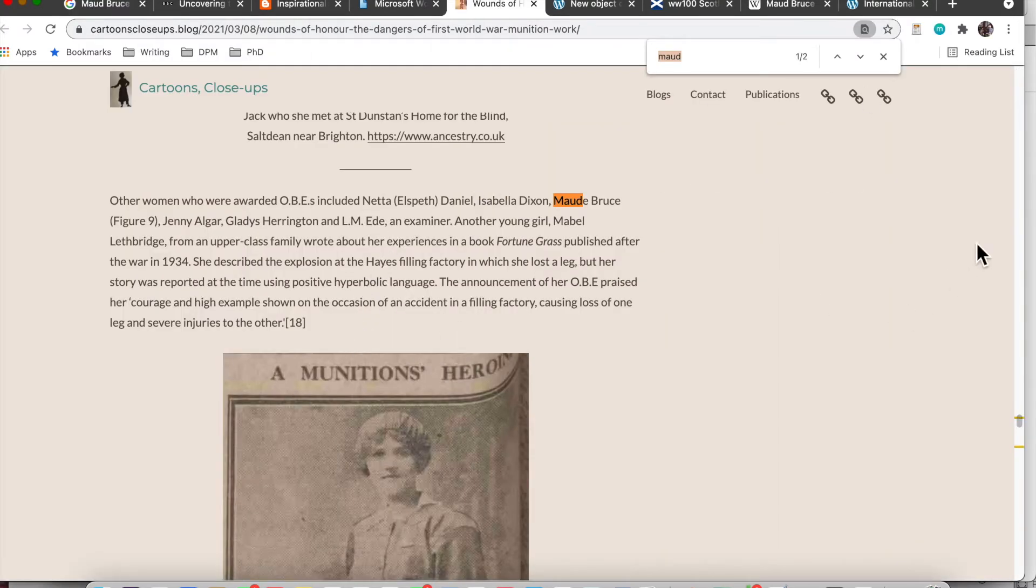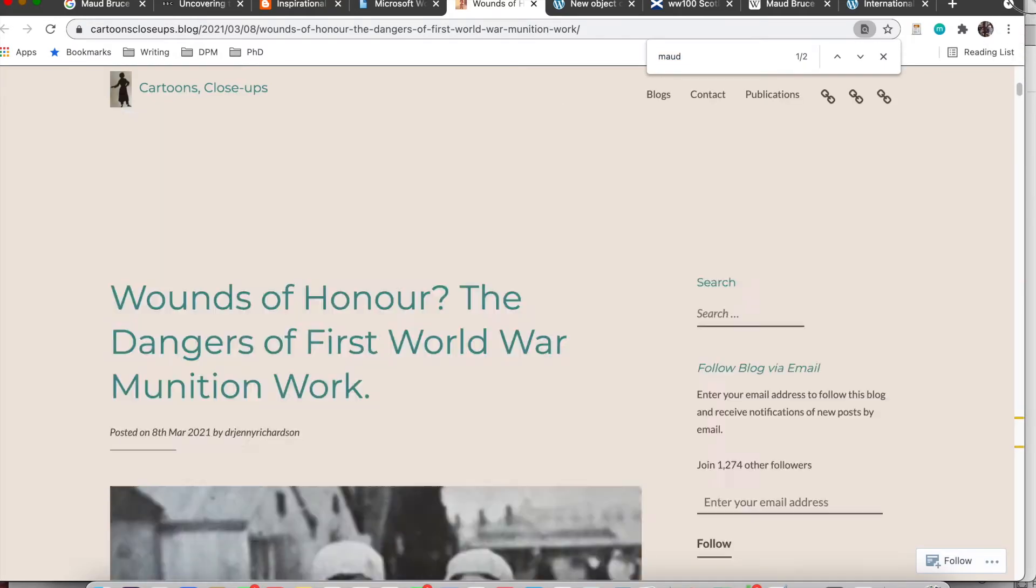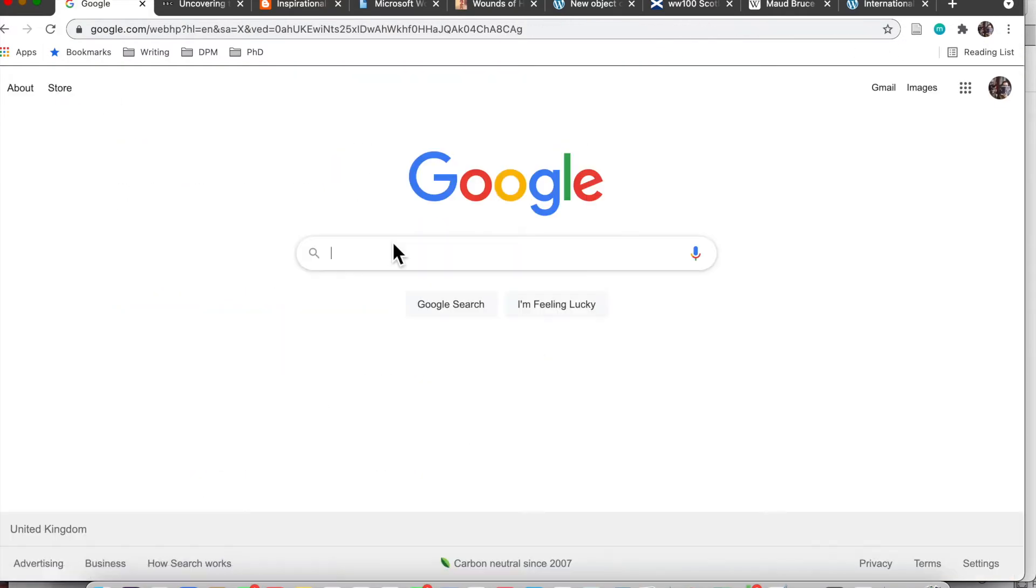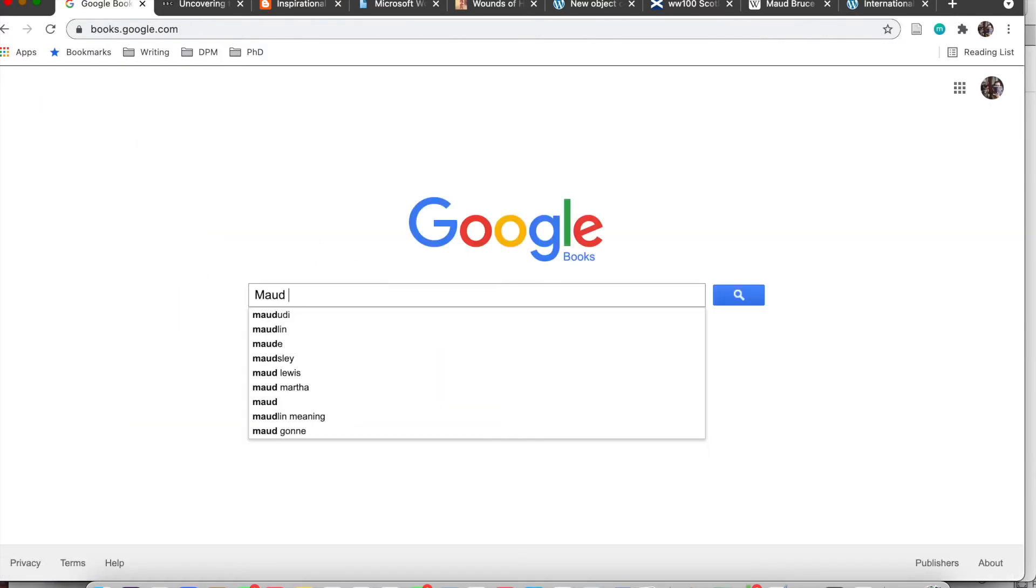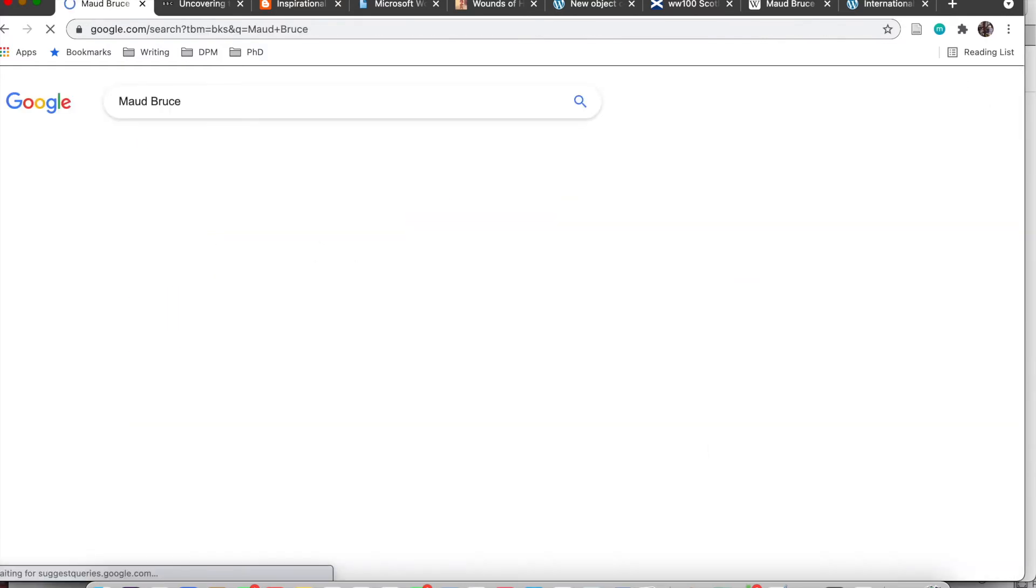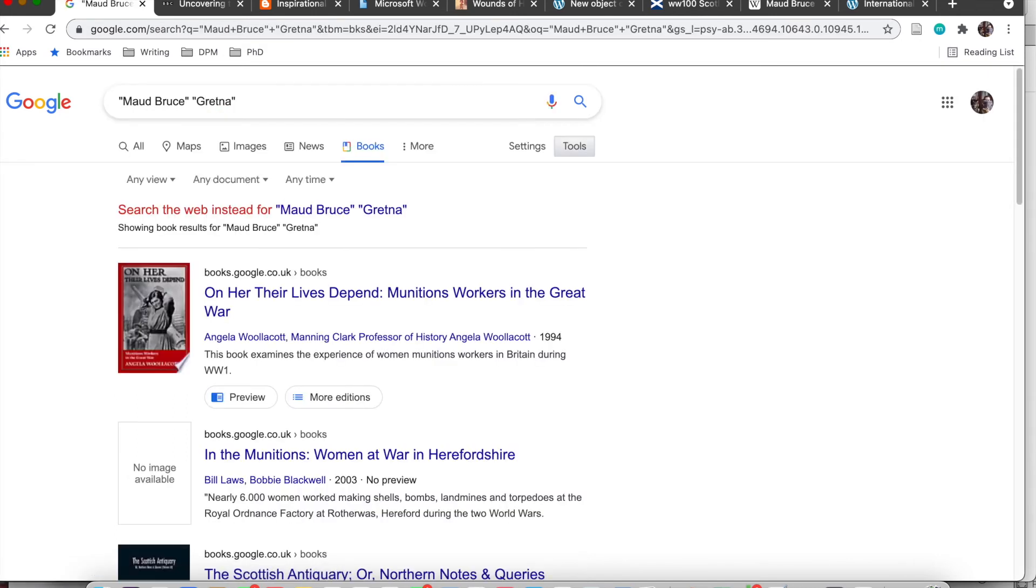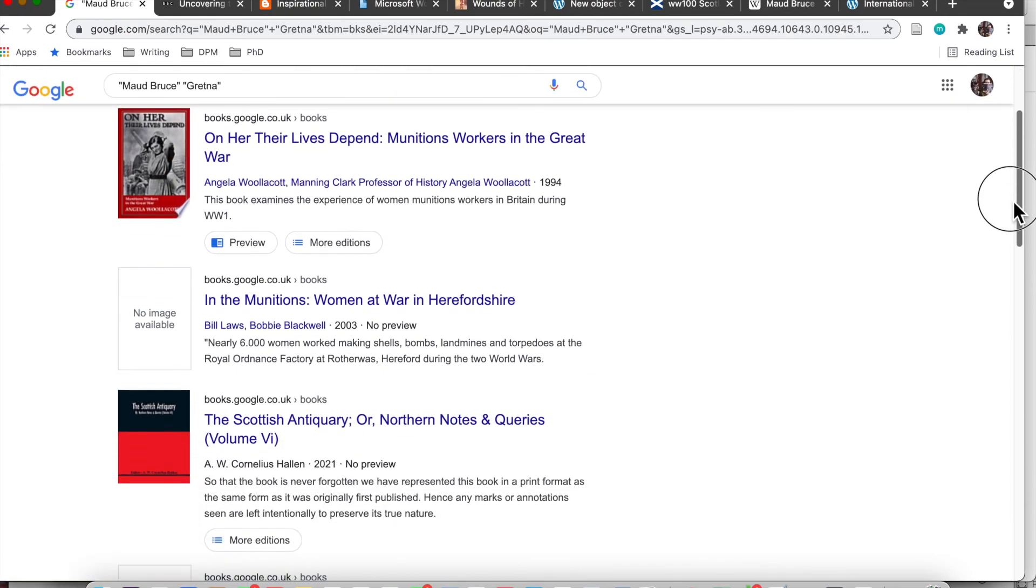Yes so this is just me using the internet using Google to search for more information about Maud and here I am using Google Books to find if there are any books written about Maud or who mention Maud. This is another great way to find out more sources and more information about individuals.